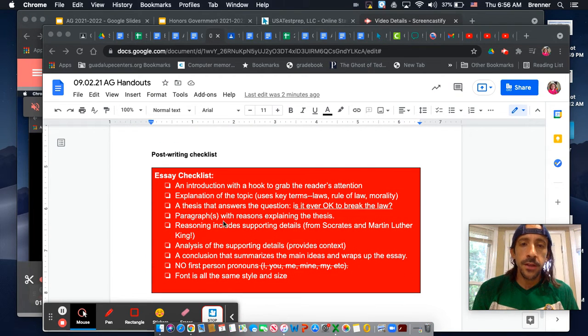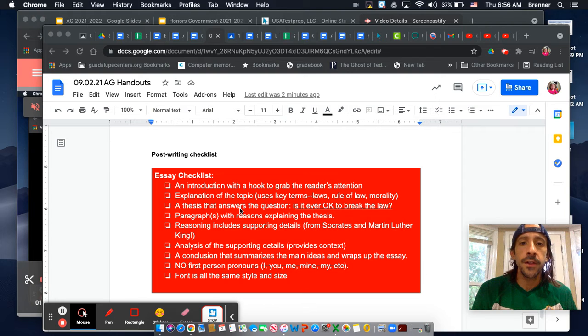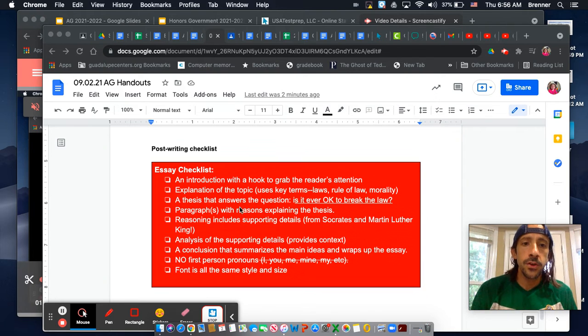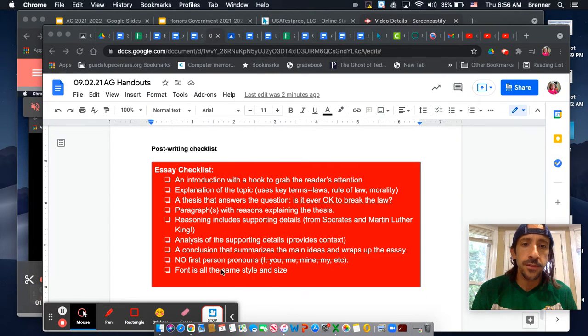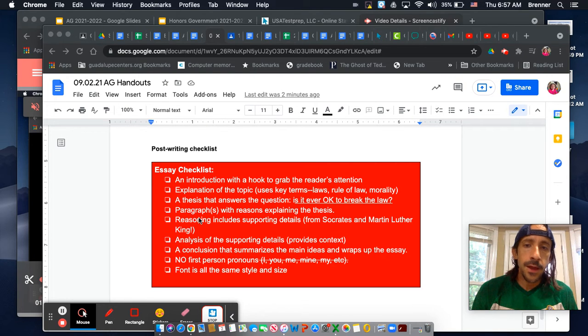Here's the post-writing checklist. At the end of class, at the very end of class guys, I want you to go through this and make sure you have these things down. And that's pretty much it.